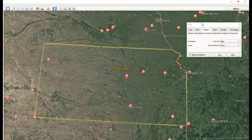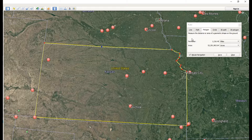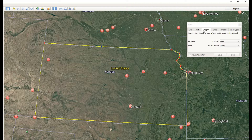As you can see, we have the perimeter of Kansas, which is approximately 1,200 miles, and about 52 million acres. That's how you measure the area and perimeter of a shape using the polygon tool inside Google Earth Pro. Thanks for watching!